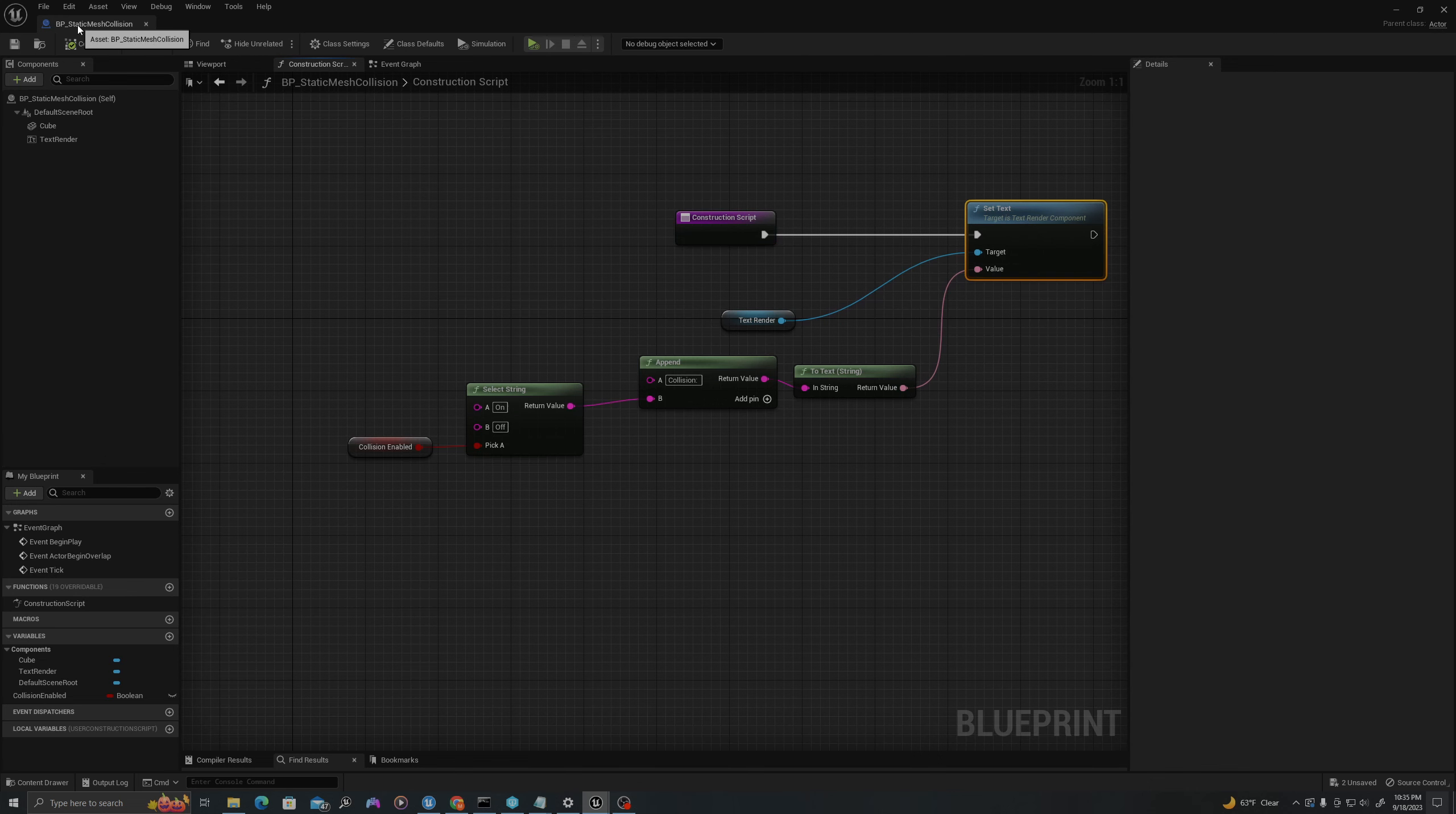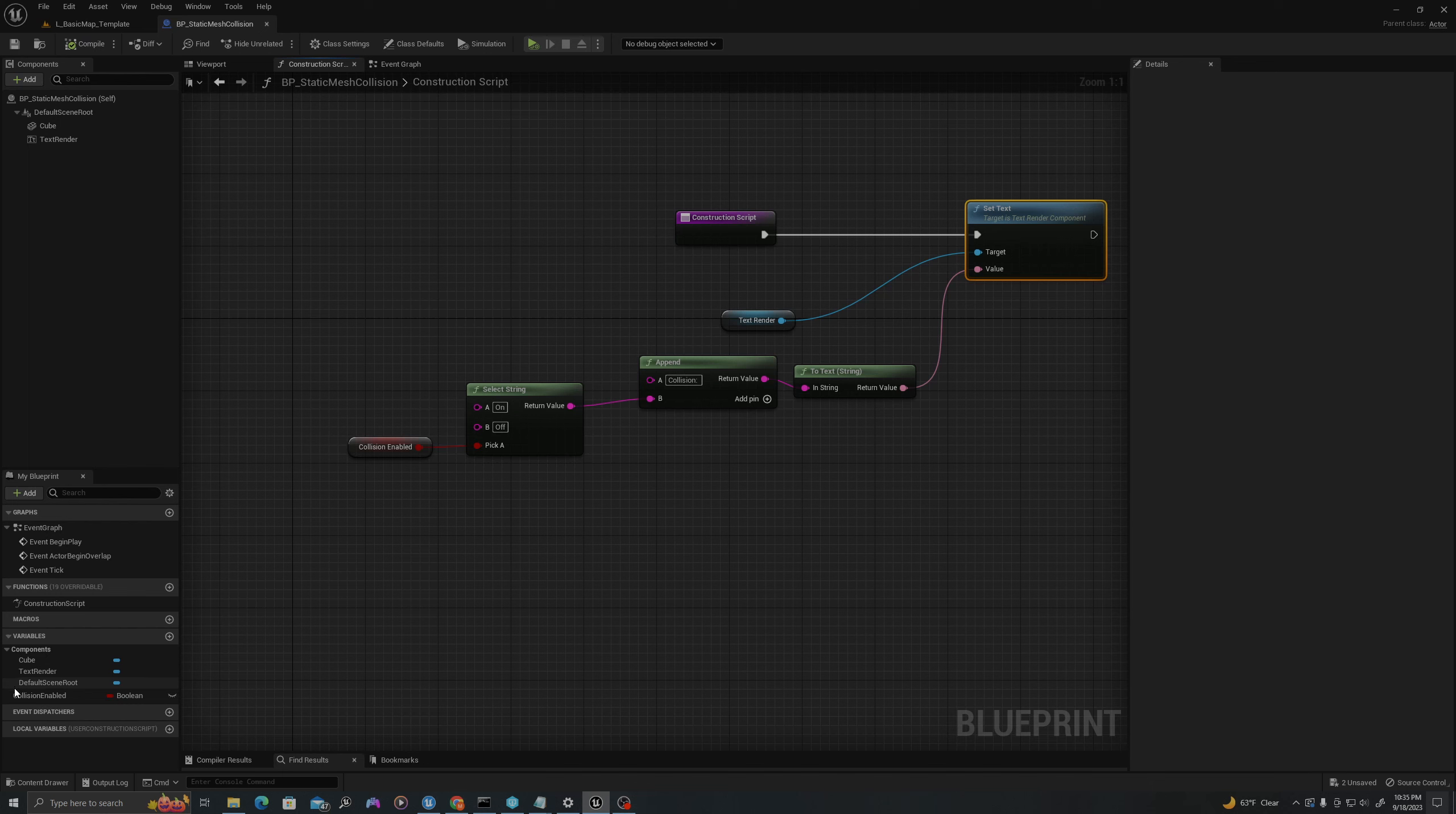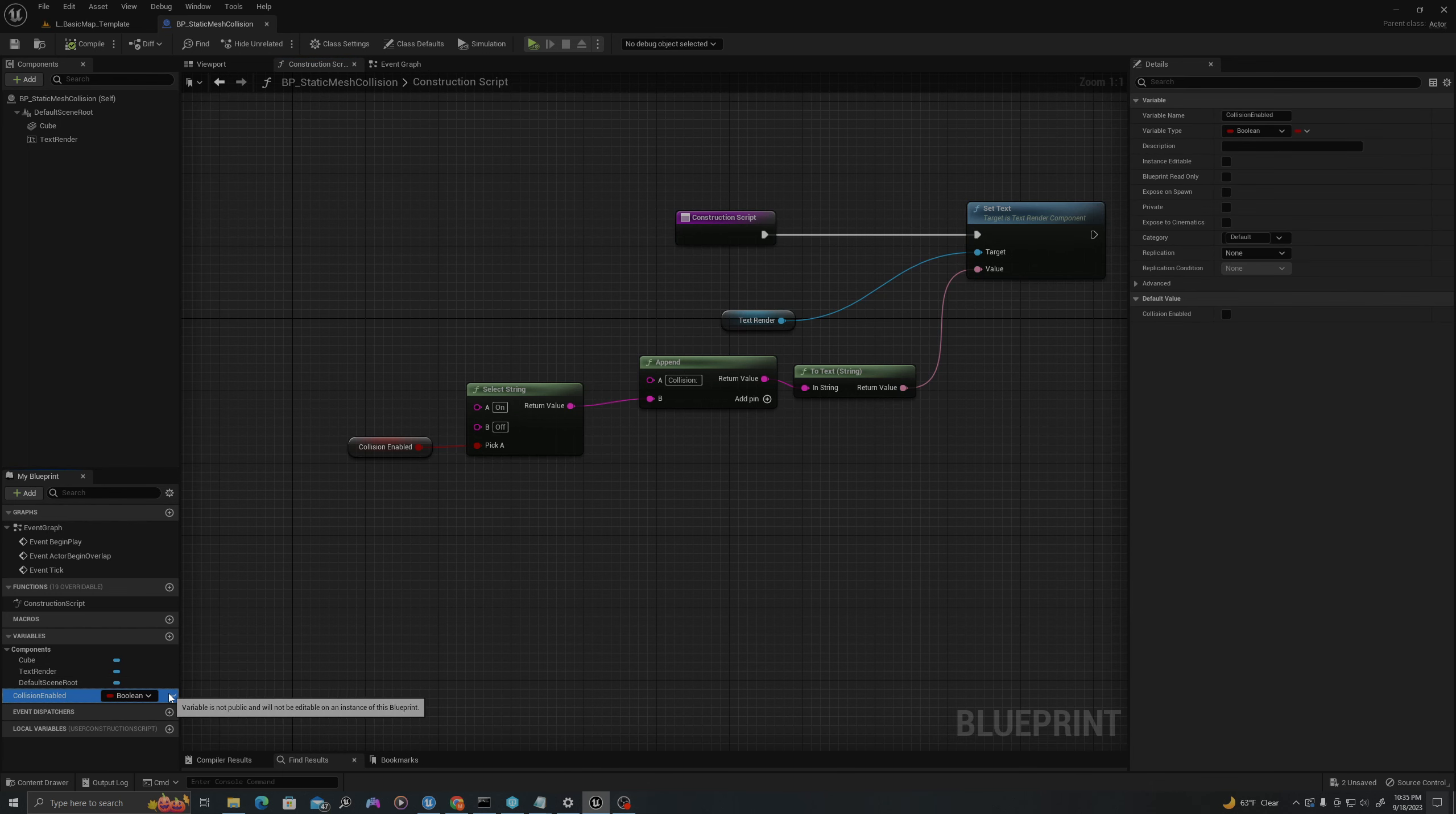Now if I go into my viewport, after setting Collision Enabled to be visible in the blueprint...